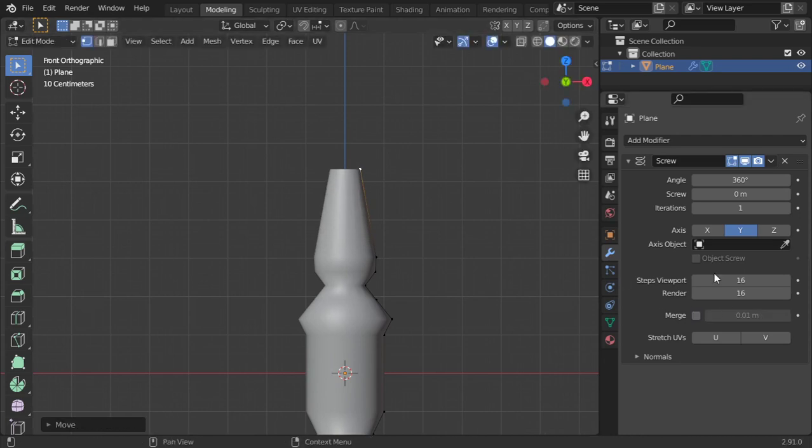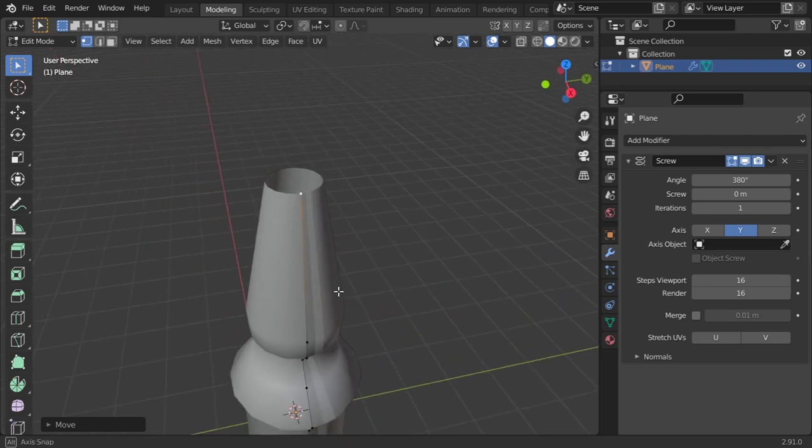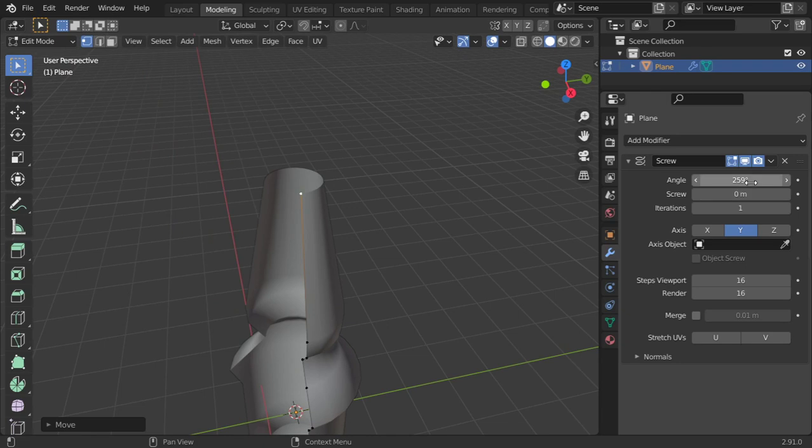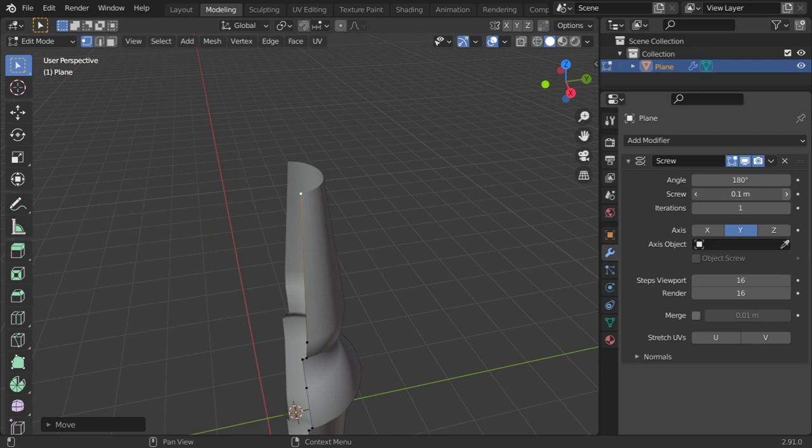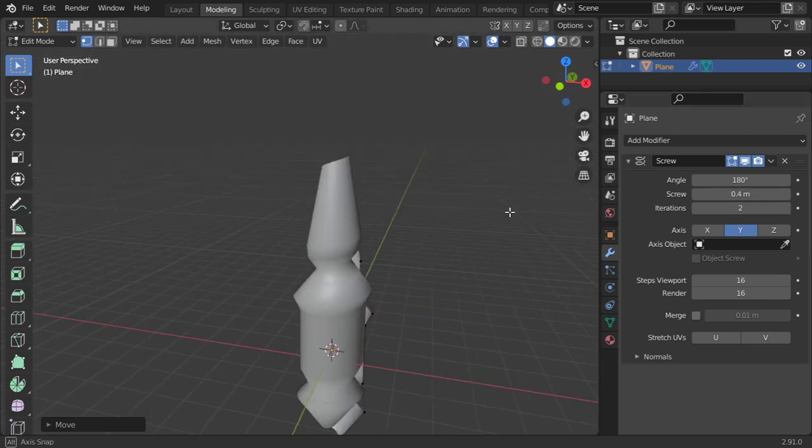Or so iteration. This is the angle. And if you want to screw, you can add the screw.